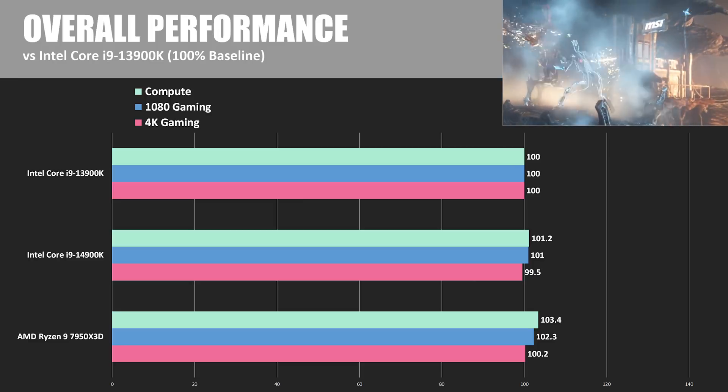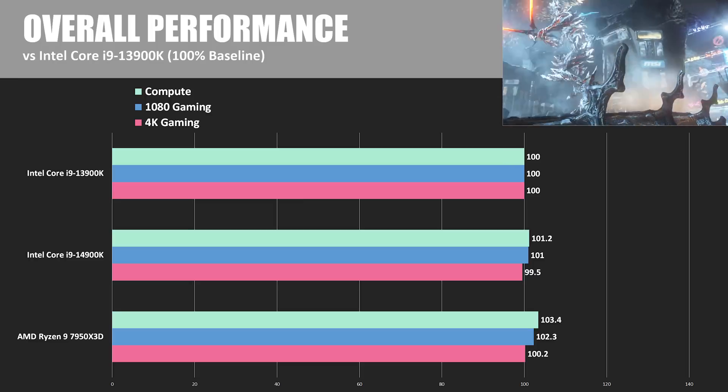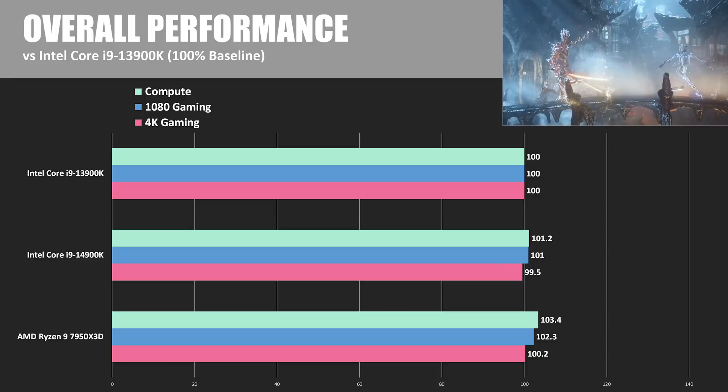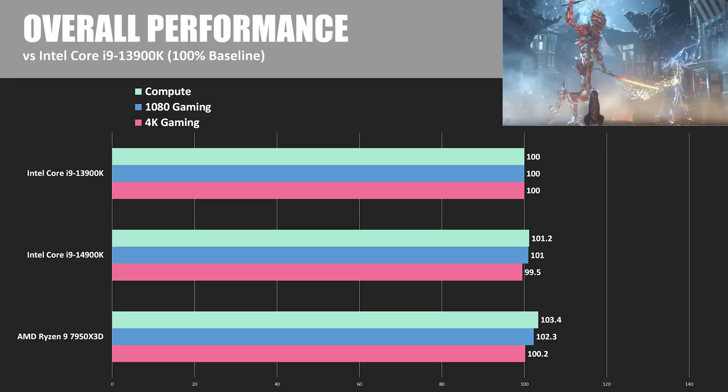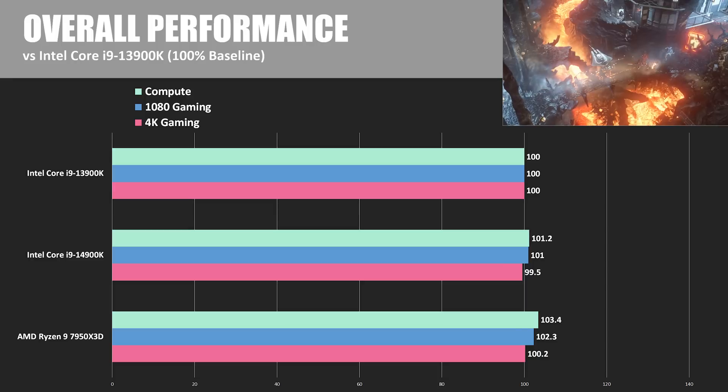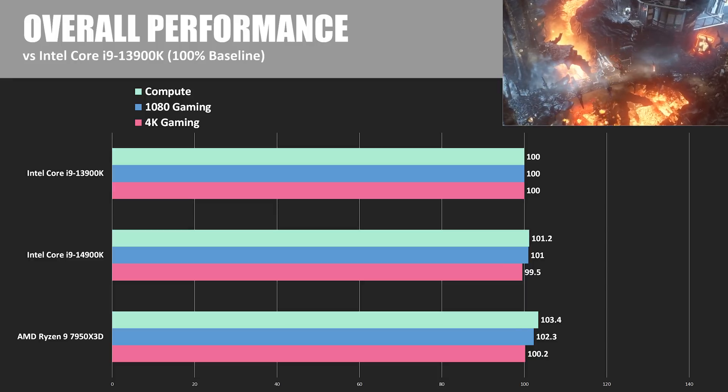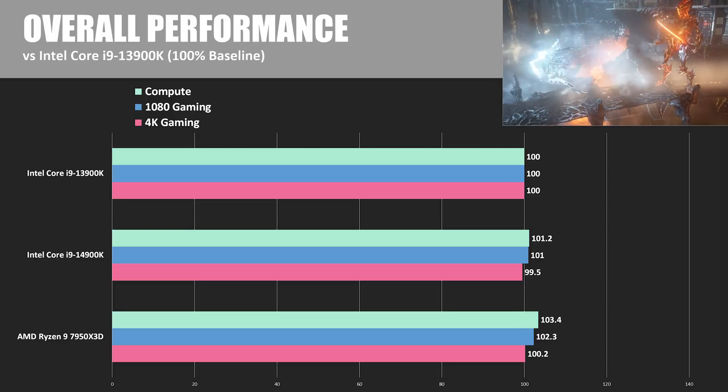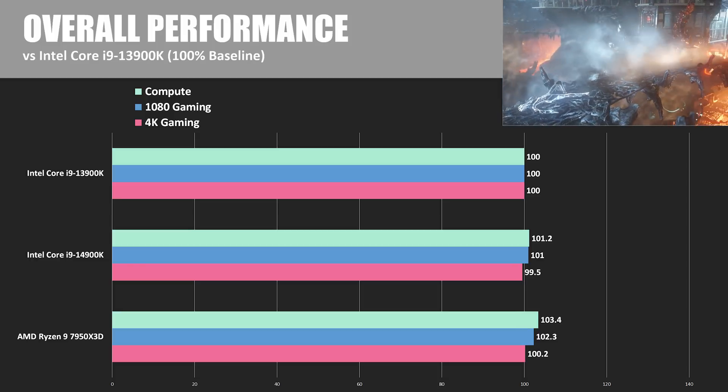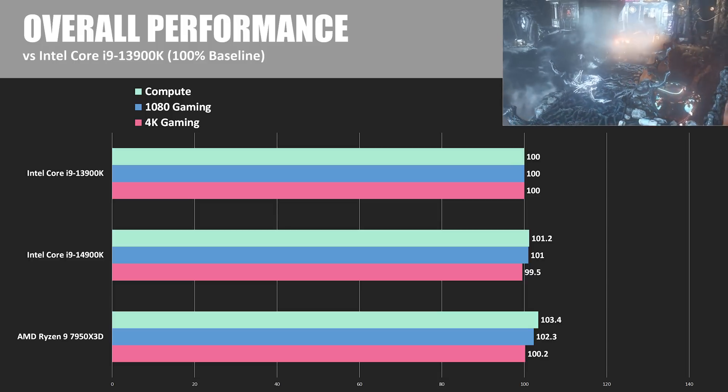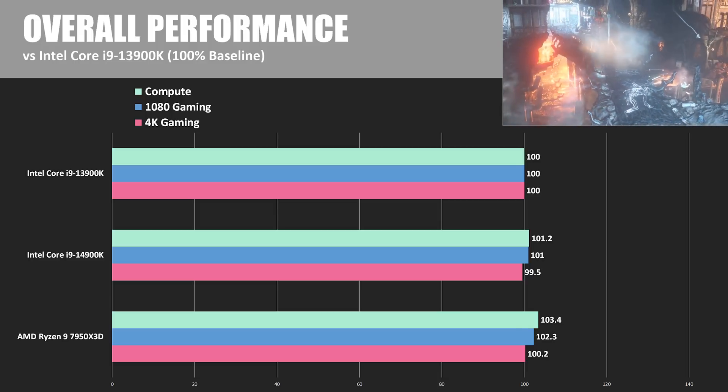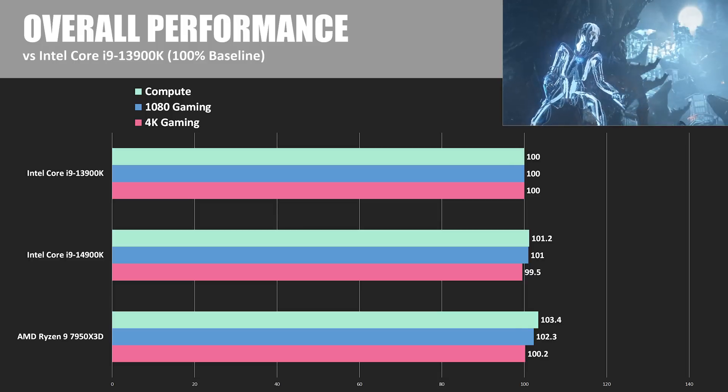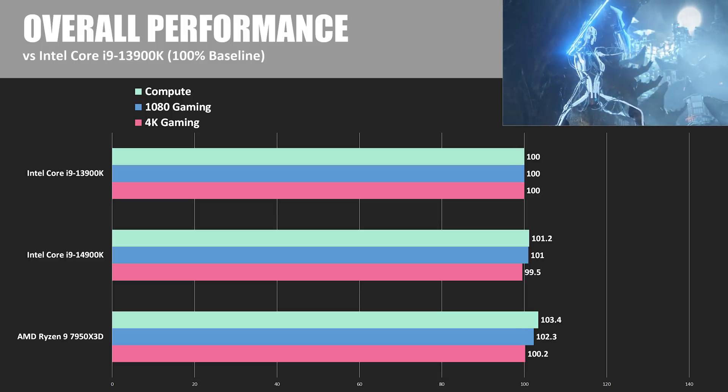Somehow, the 14900K was slightly slower than the 13900K at 4K, although those are very GPU-bound tests. At 1080, it was faster, as Intel intended, but only by 1%. And for compute, about a 1.2% boost, with the 7950X3D taking the win, thanks to strong performance in Blender, V-Ray and 7-Zip.